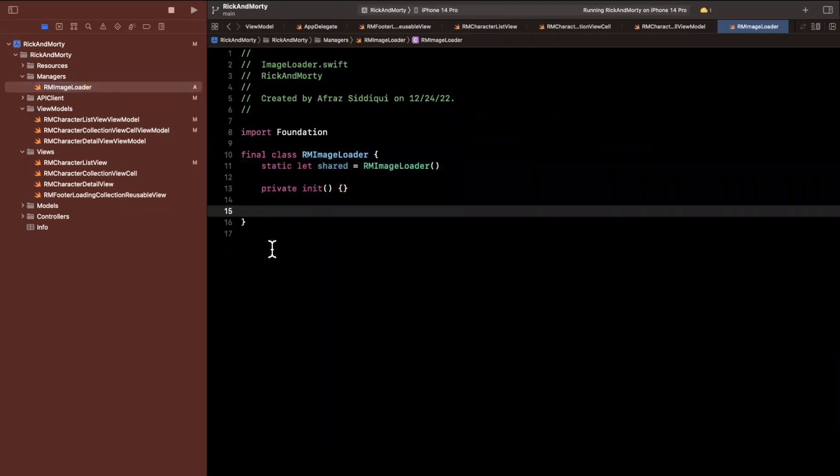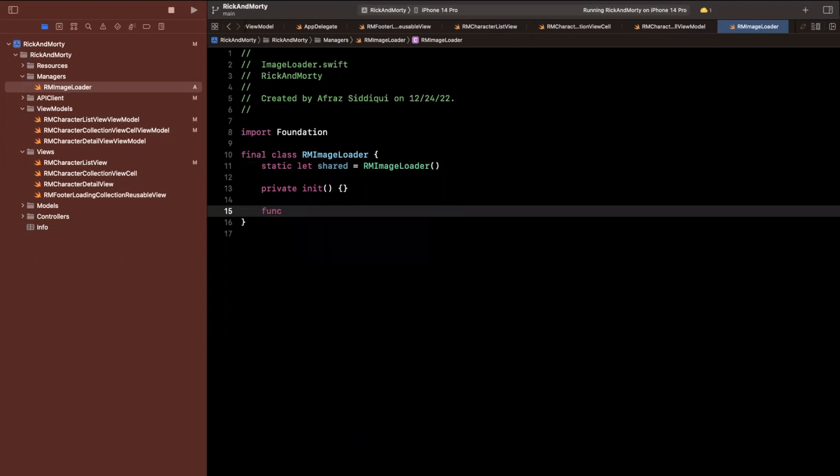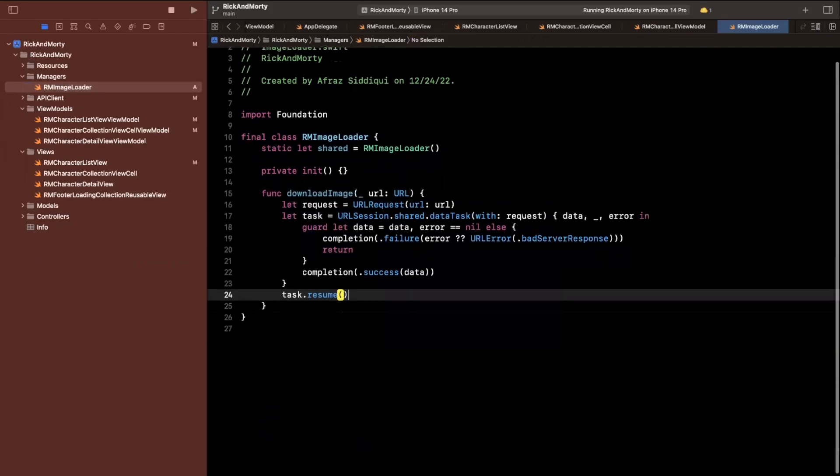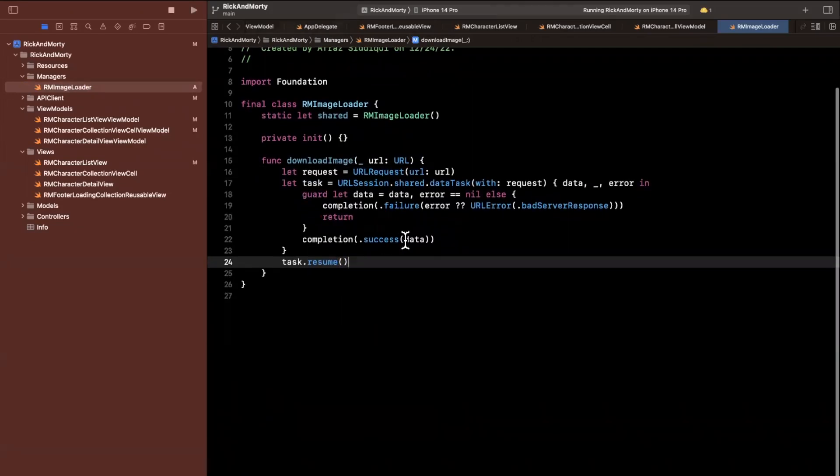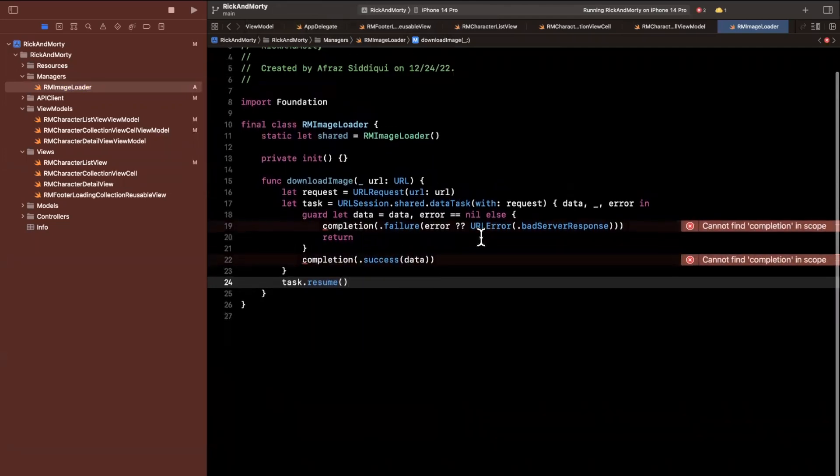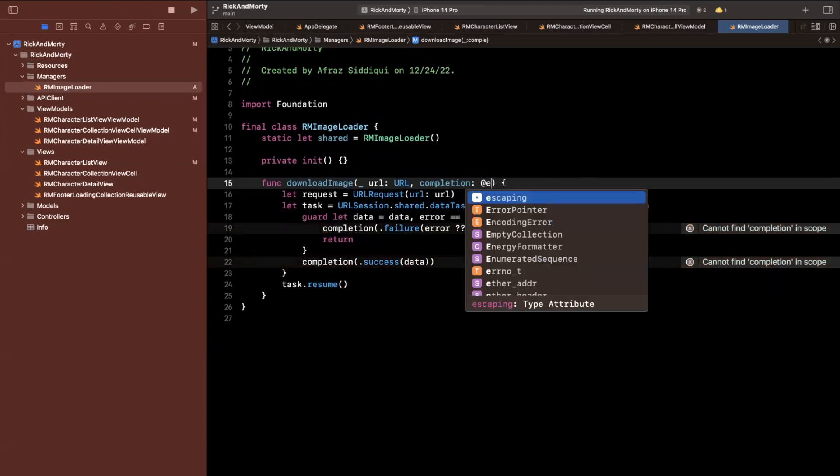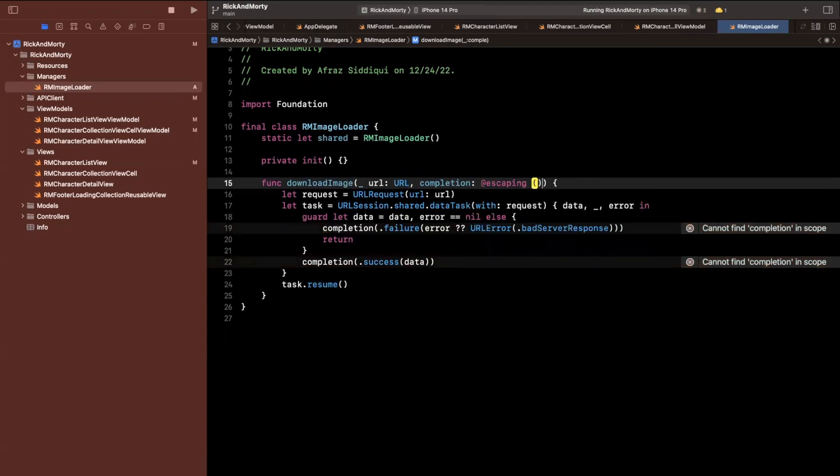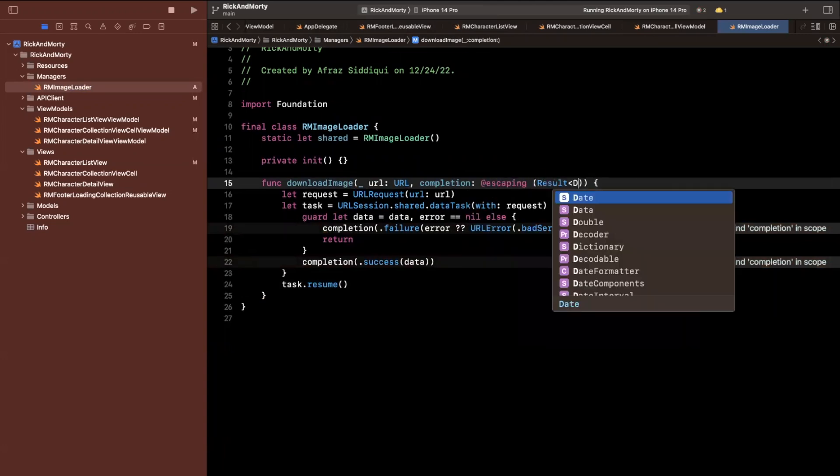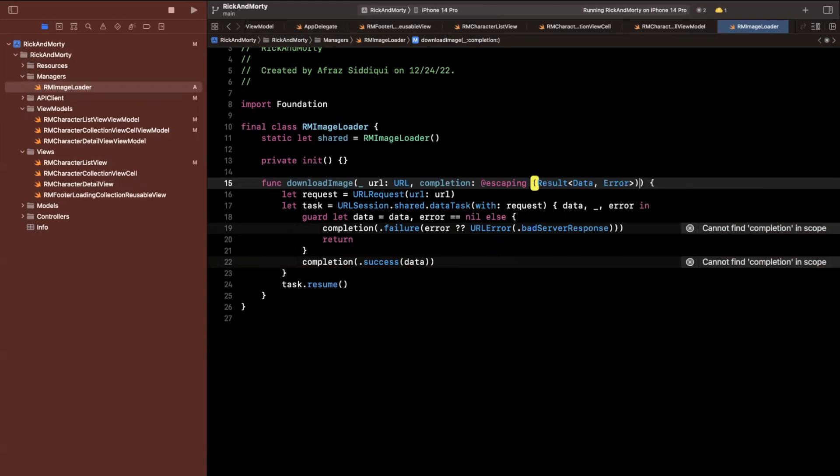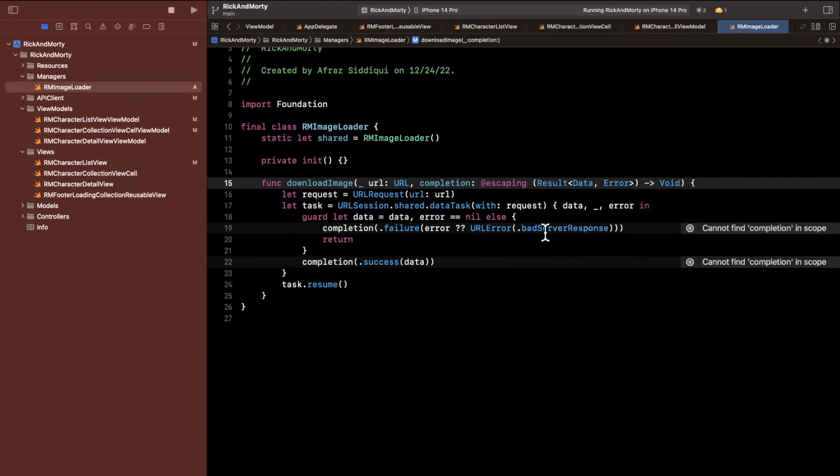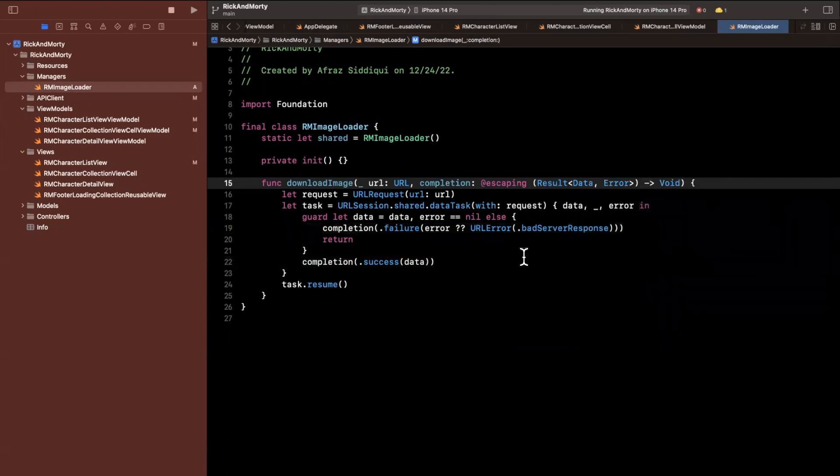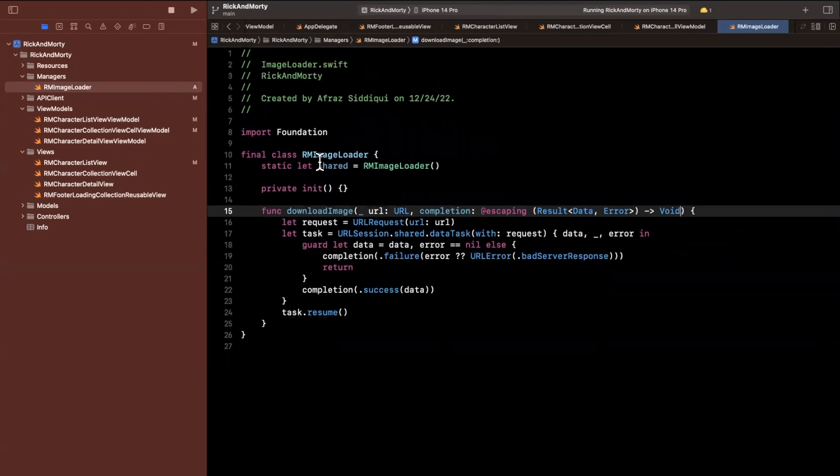So obviously reusability is a big benefit here, but we're going to also introduce some caching. So we're going to say download image. We're going to have a URL. We'll just literally copy and paste everything inside of here. And in the completion, what we're going to do is we're going to have the exact same completion here. We'll say escaping results will give us data or an error in the failure case, otherwise void. And those errors should in fact go away. So this is pretty great. So we now have this reusable function.